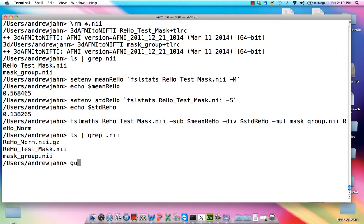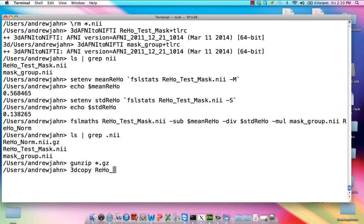And really, that's all we need. And you just can gunzip it. And if you want, put it back into AFNI format.